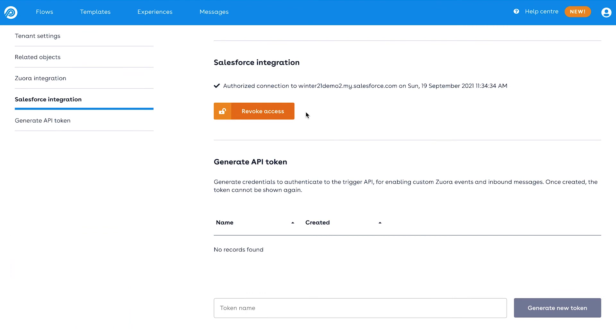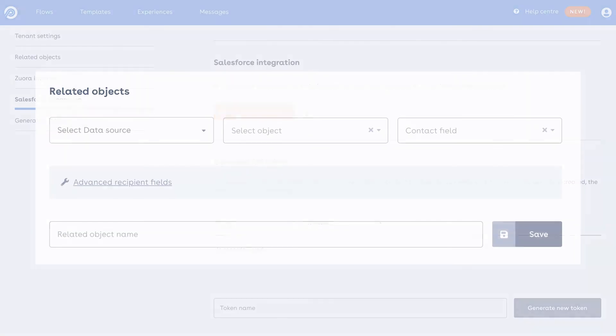This means you're now ready to start creating related objects, which point Pendular to the relevant objects and data within Salesforce. Before building a flow, you'll need to ensure you have the relevant related object configured first.